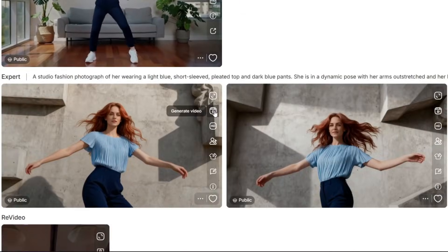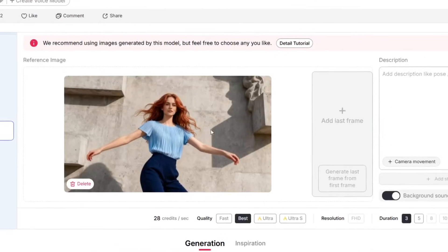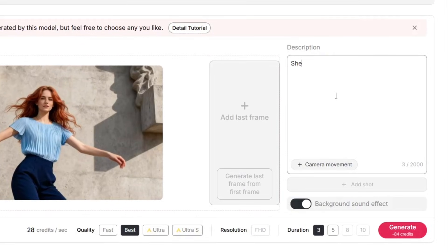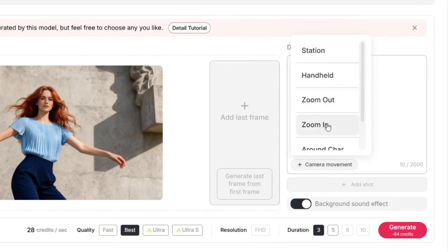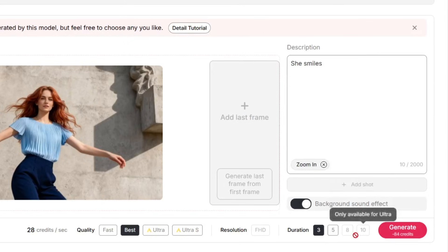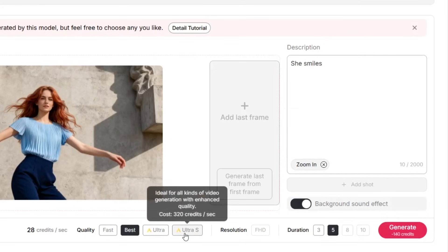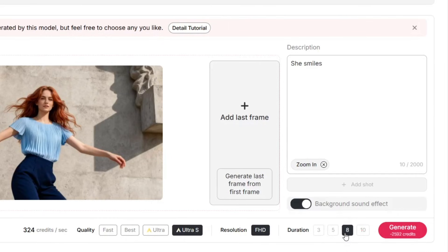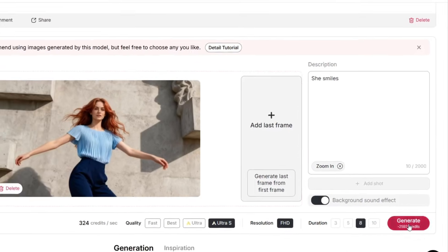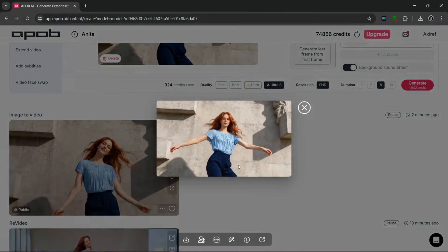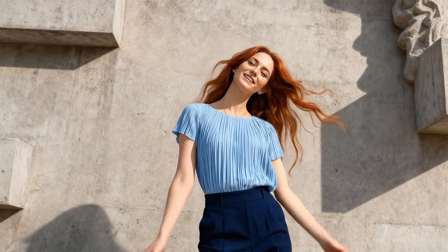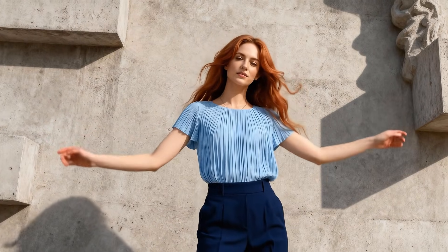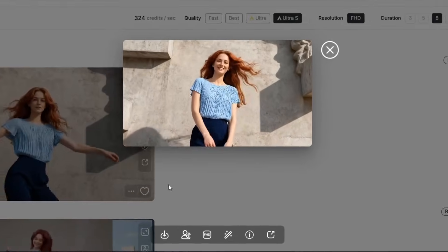Let's go back to the image and generate a video from it. Once we click on that, we should have the image here, and we can add a last frame, describe the scene, add a camera movement — let's say zoom in. This generates background audio. The duration can go up to 10 seconds; we'll leave it at 8 seconds at ultra quality — the highest quality — and simply just click on generate. This is done generating, and this is what it produced. This is really nice, exceeding my expectations. It's so realistic and consistent. The physics is nice, the camera movement is premium, and it is prompt accurate. We can download this.